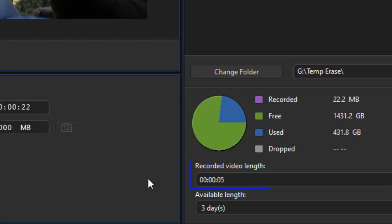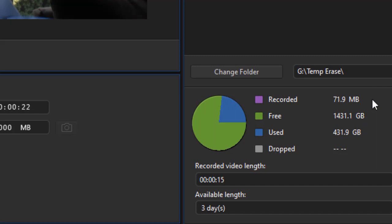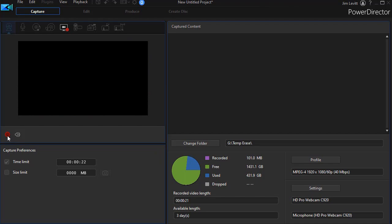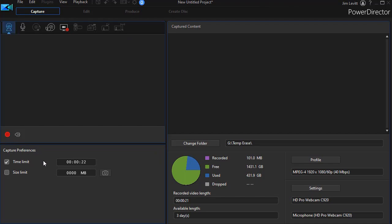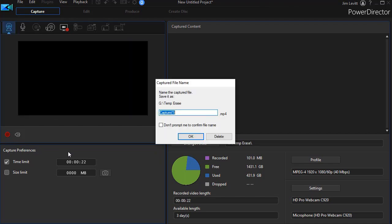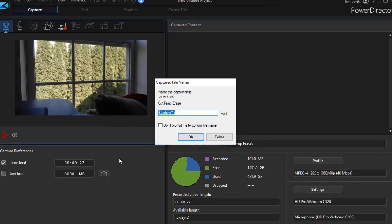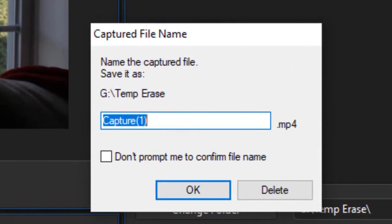We see the recorded length increase as it tends to grow. We also see the amount of megabytes being used in the recording inch up as it continues to process. Now, like I said, if I wanted to stop it before 22 seconds, I could click the button. I didn't, so it automatically shut it off on its own.